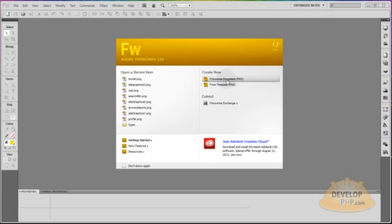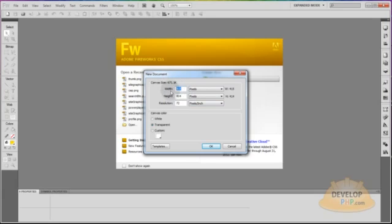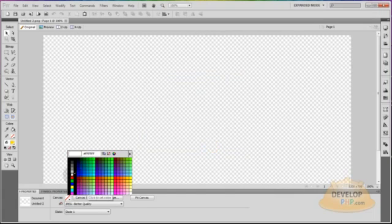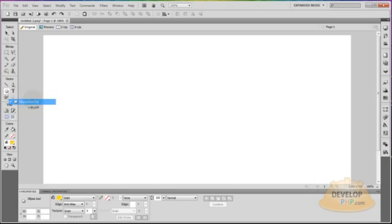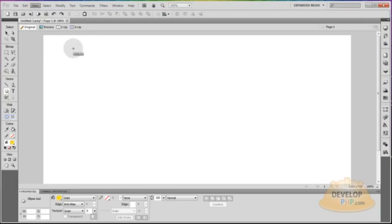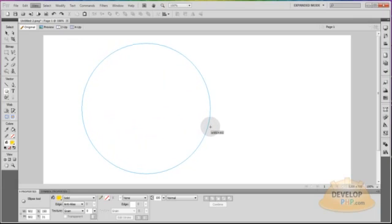Create a new Fireworks document PNG. I'm going to make my width about 1200 and my height maybe 700, resolution 72. I'm going to make my canvas white. The first thing I'll do is go to my shapes and grab an ellipse, holding shift as I draw my ellipse. If you want to have your tooltips, go to View and make sure tooltips is selected — then you'll have those little numbers next to your mouse.